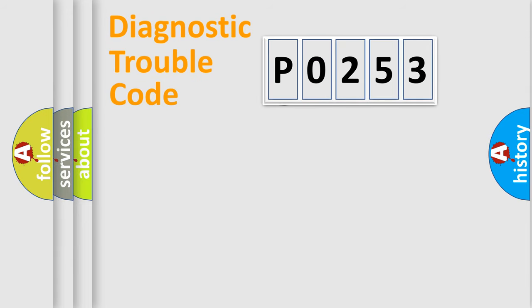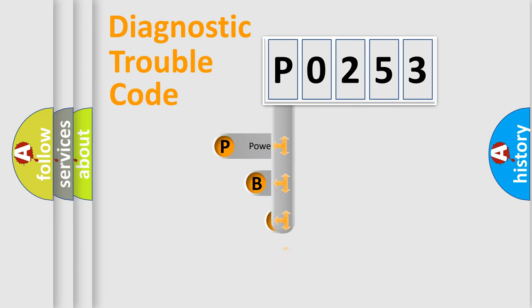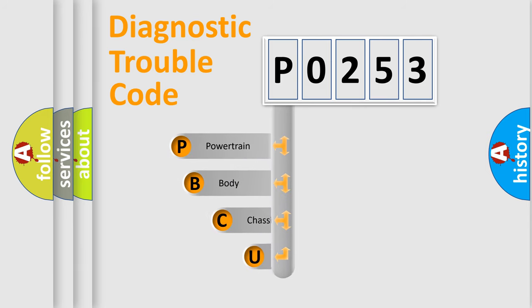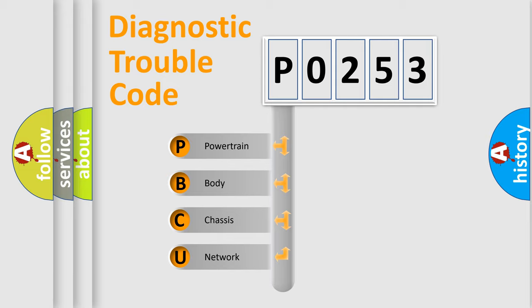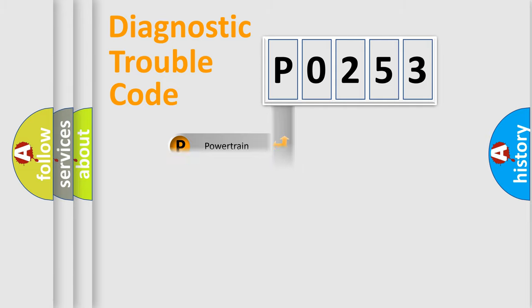First, let's look at the history of diagnostic fault code composition according to the OBD2 protocol. We divide the electric system of automobile into four basic units: powertrain, body, chassis, network.